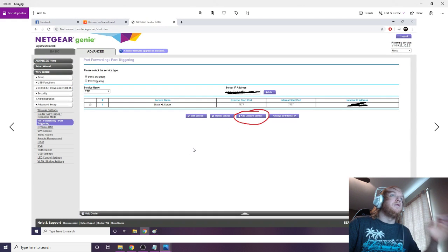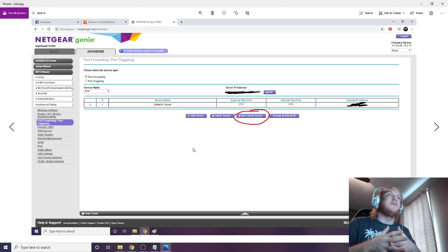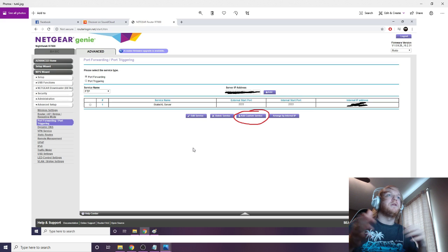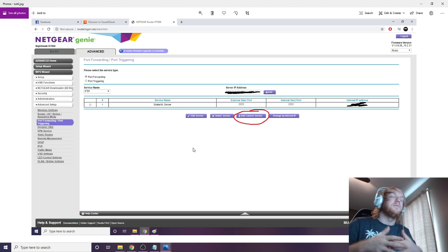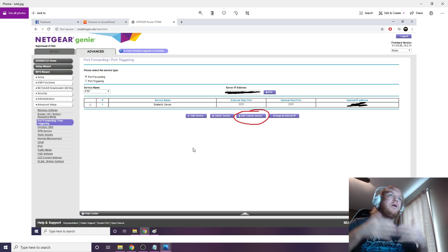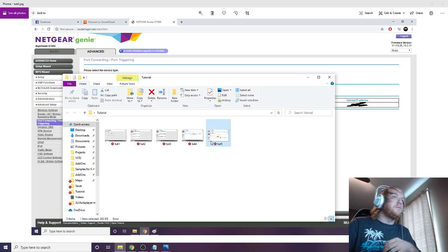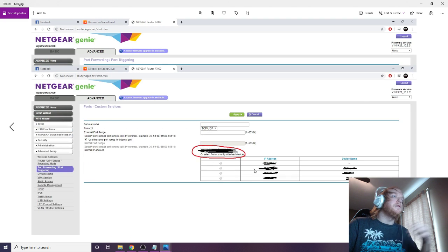And then you're going to see something like this. Now you're seeing this because I already have my server open, but you're just going to look for something that says like add custom service, add new port, etc.